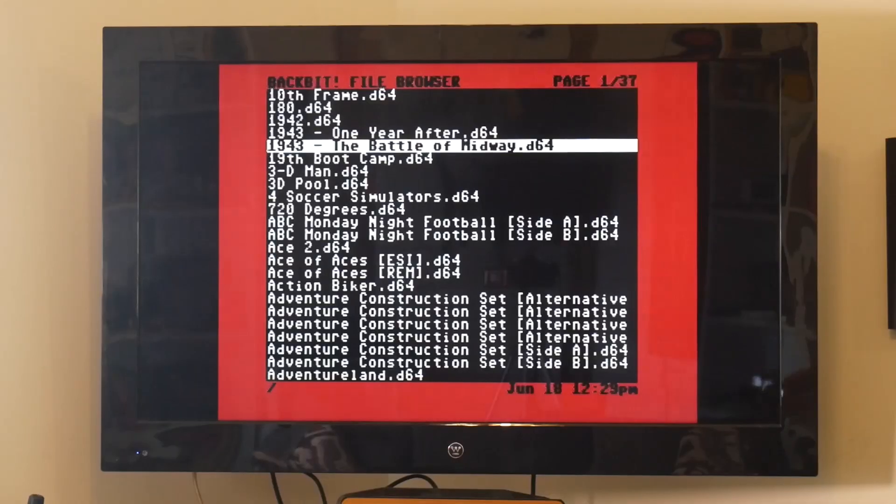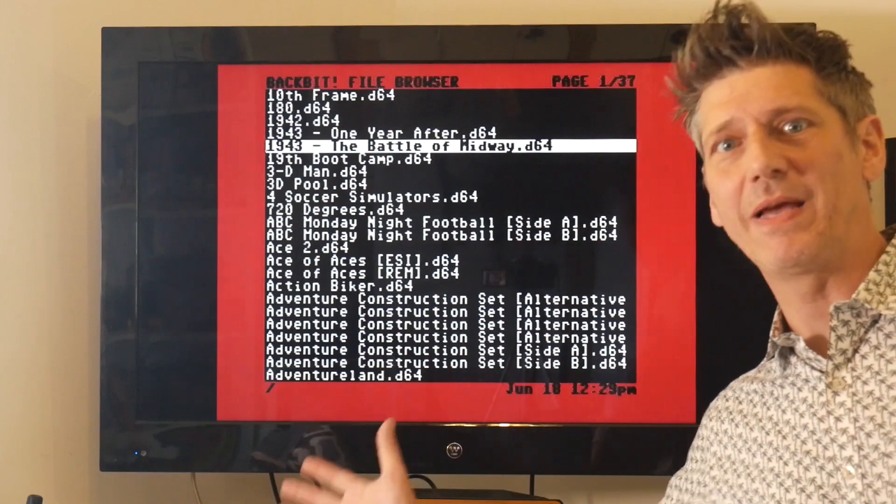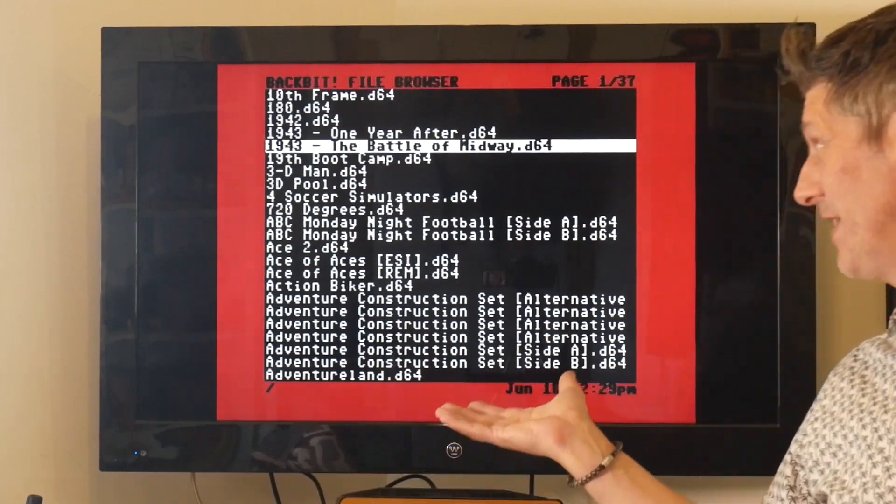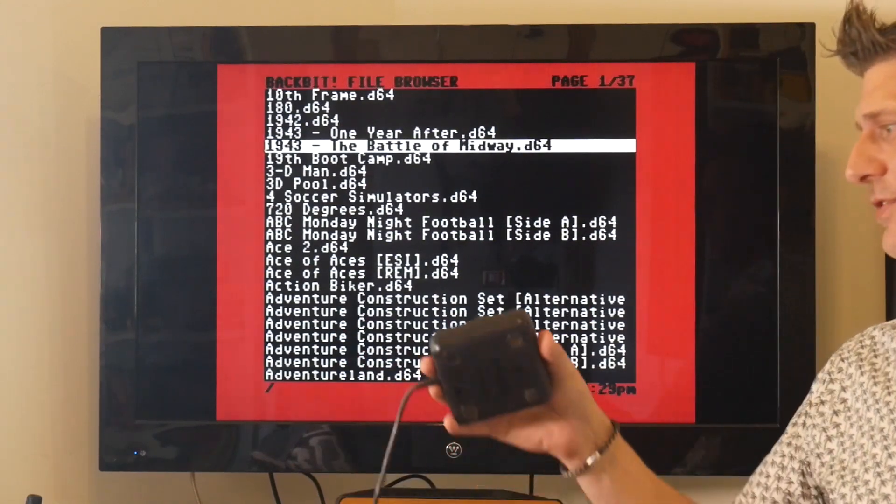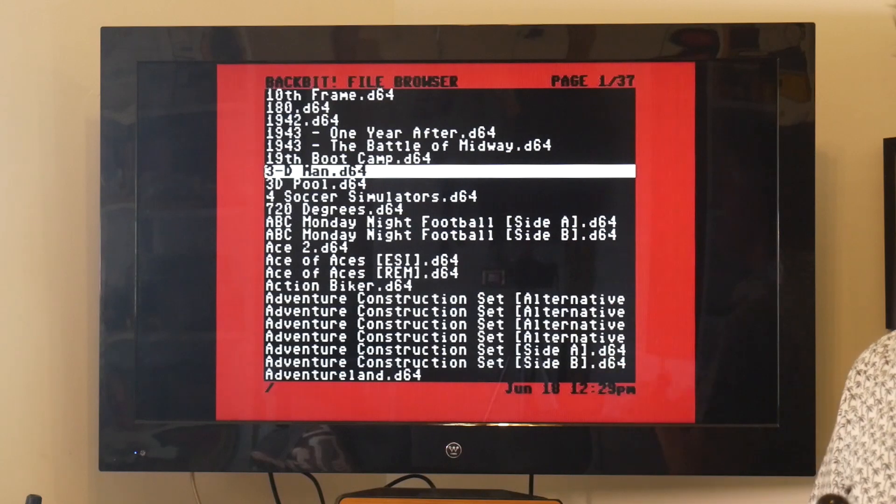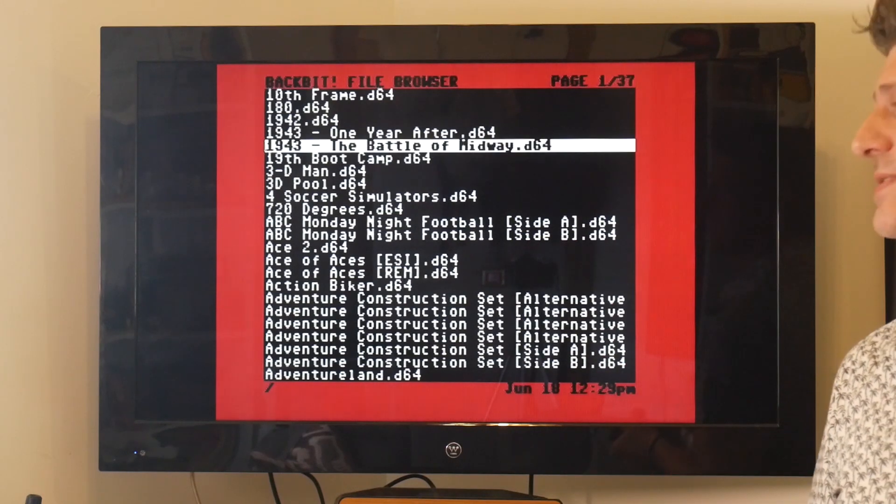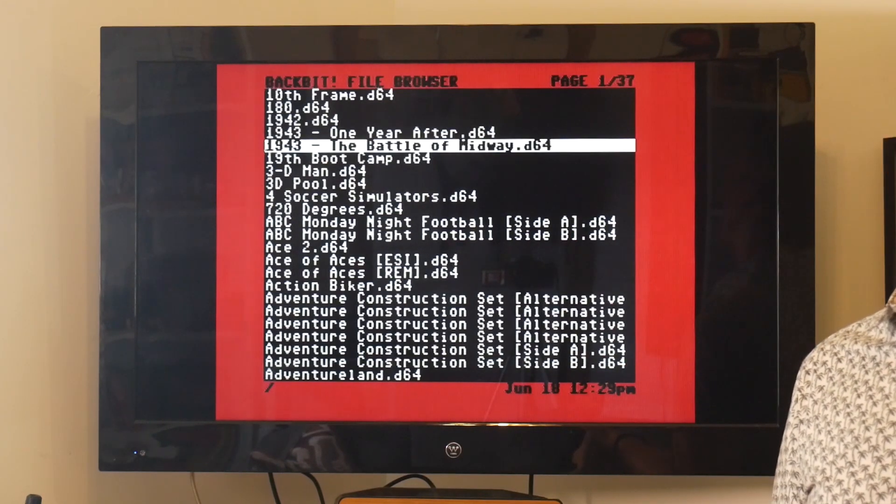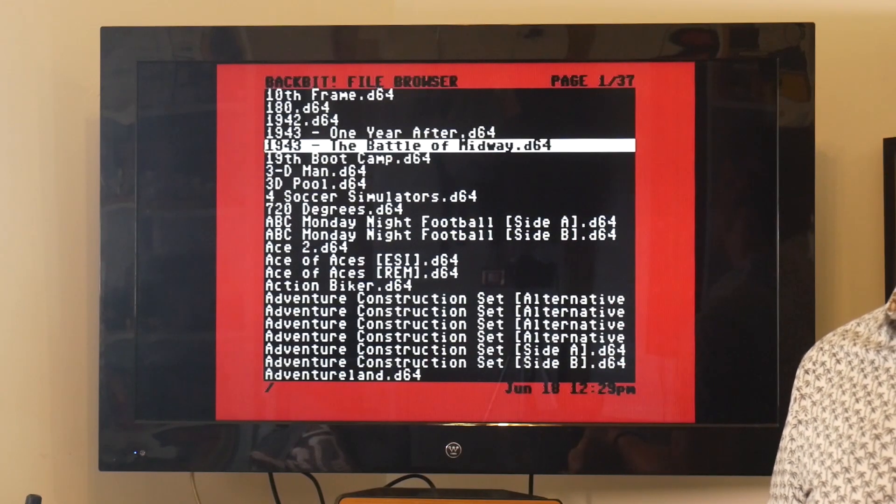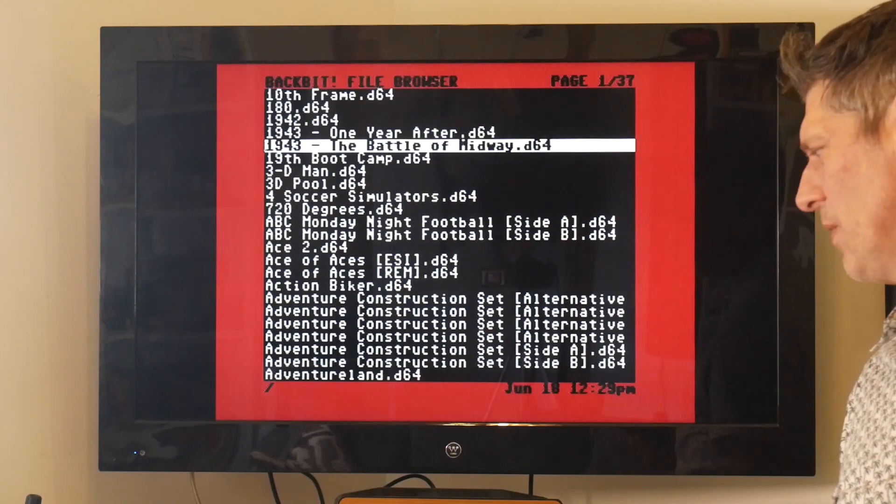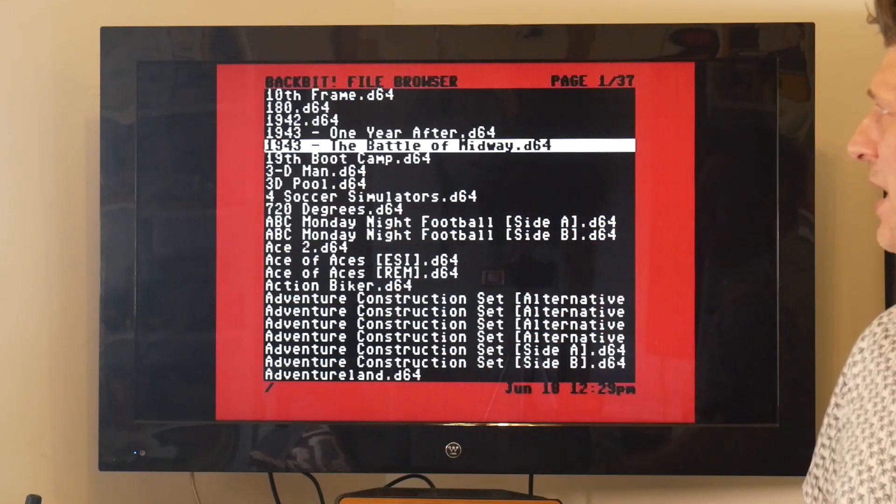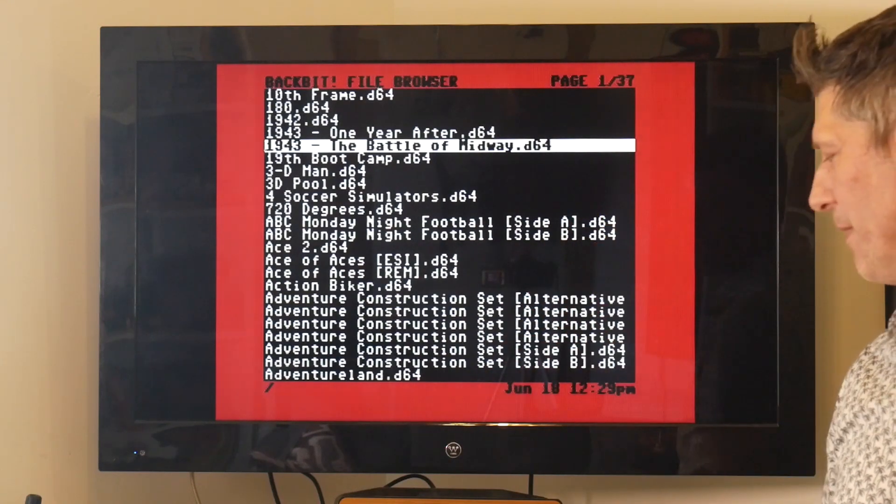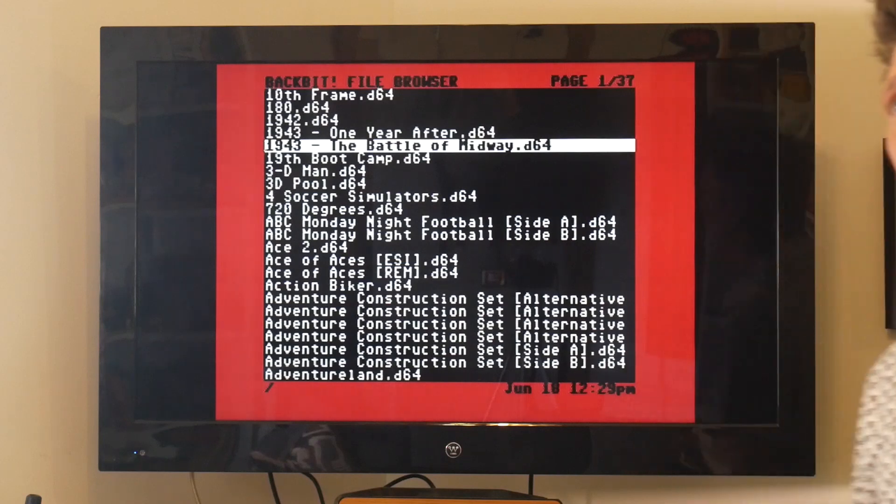All right, so I booted up and here's my list of games. All I have to do is use my joystick, move up and down, press the fire button to load the game. If it's a single disc game it works really darn well and I don't have any problems. By the way, you can use the keyboard as well.